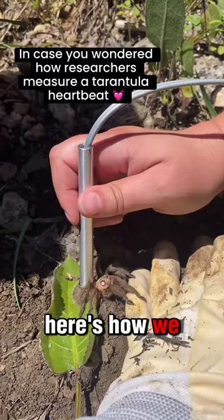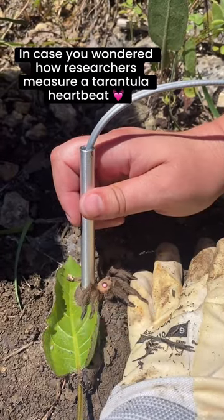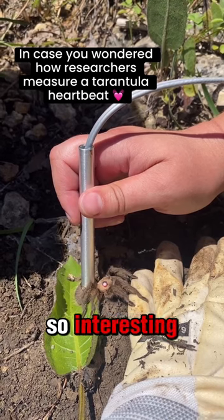Here's how we measure a spider's heartbeat. This is so interesting.